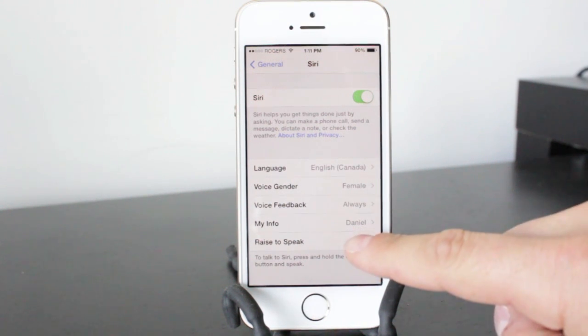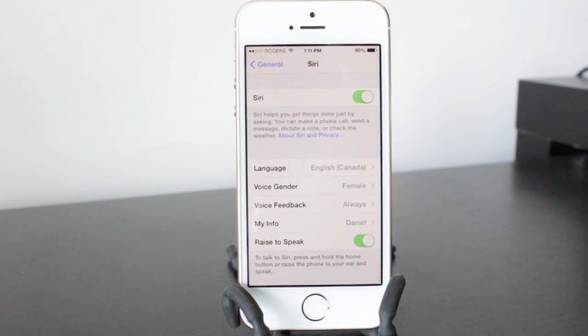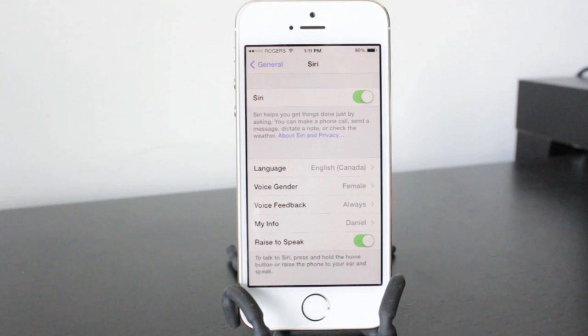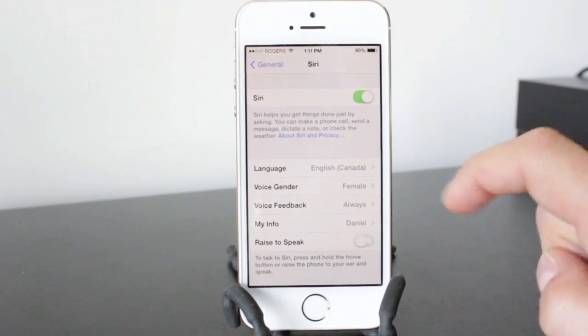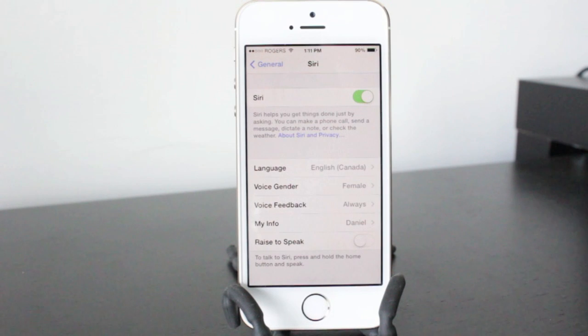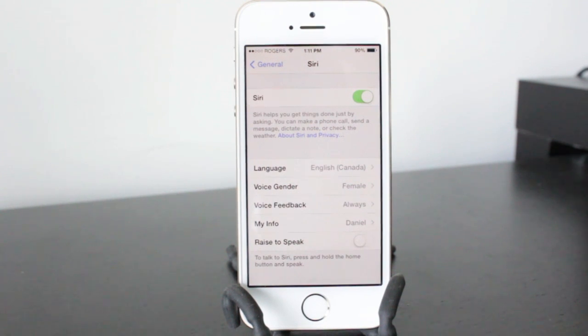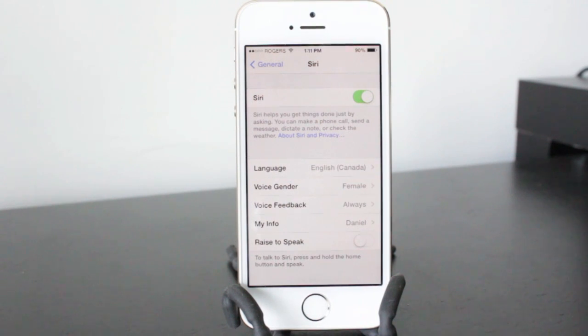Another feature here is the raise to speak and I'm not sure how this drains the battery, but everybody says turning this off will save you battery life. So go ahead and do that, and if you don't use Siri again, make sure you turn it off.